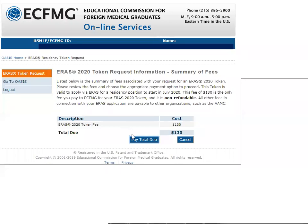At this stage you will find the due amount that you have to pay, which in this case is $130 US dollars. You click on 'Pay Total Due.'